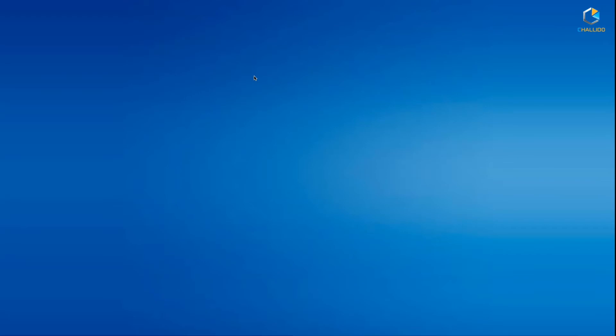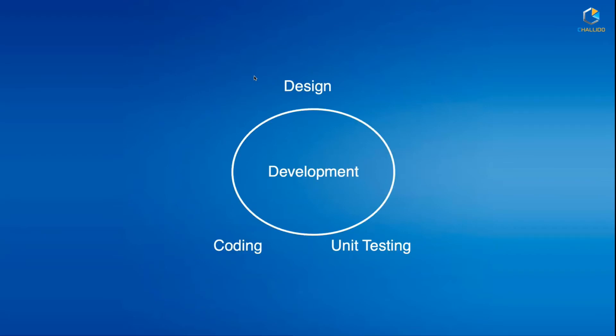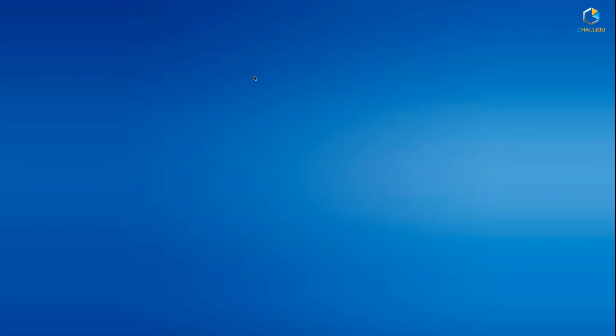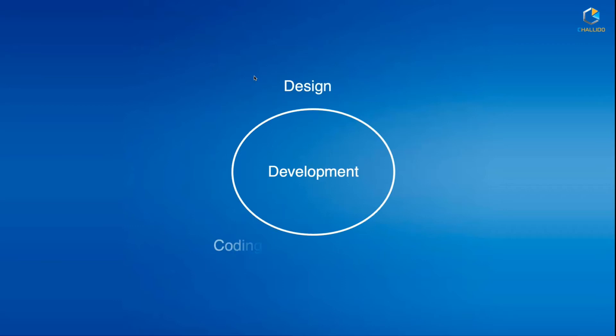development involves development work where we do design of the application, the architecture design, understand how to write and develop the code, and